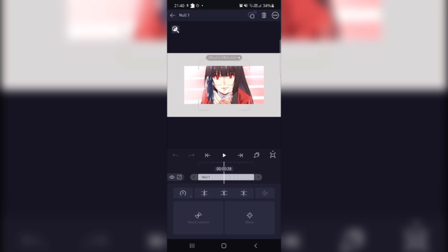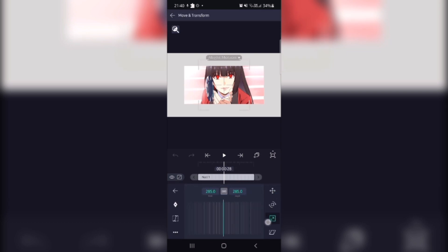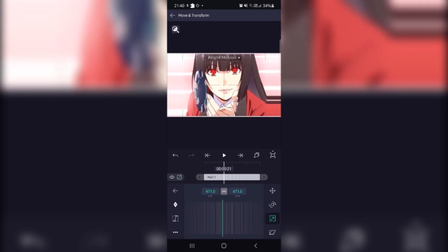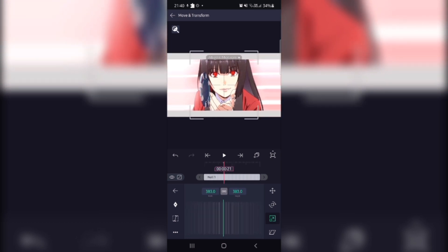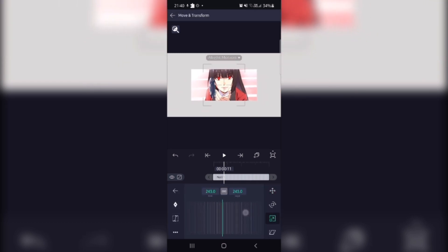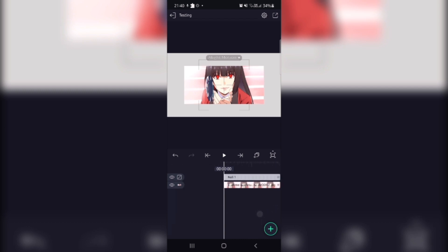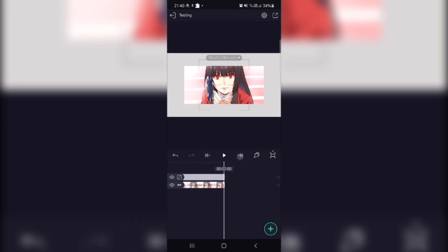So whatever you do with the null object, the picture will follow. For example, if you zoom the null object, it will zoom the picture at the same time. This is what this new null object does. I'm not going to go deep into how it works right now — I'll put that in a separate future tutorial.